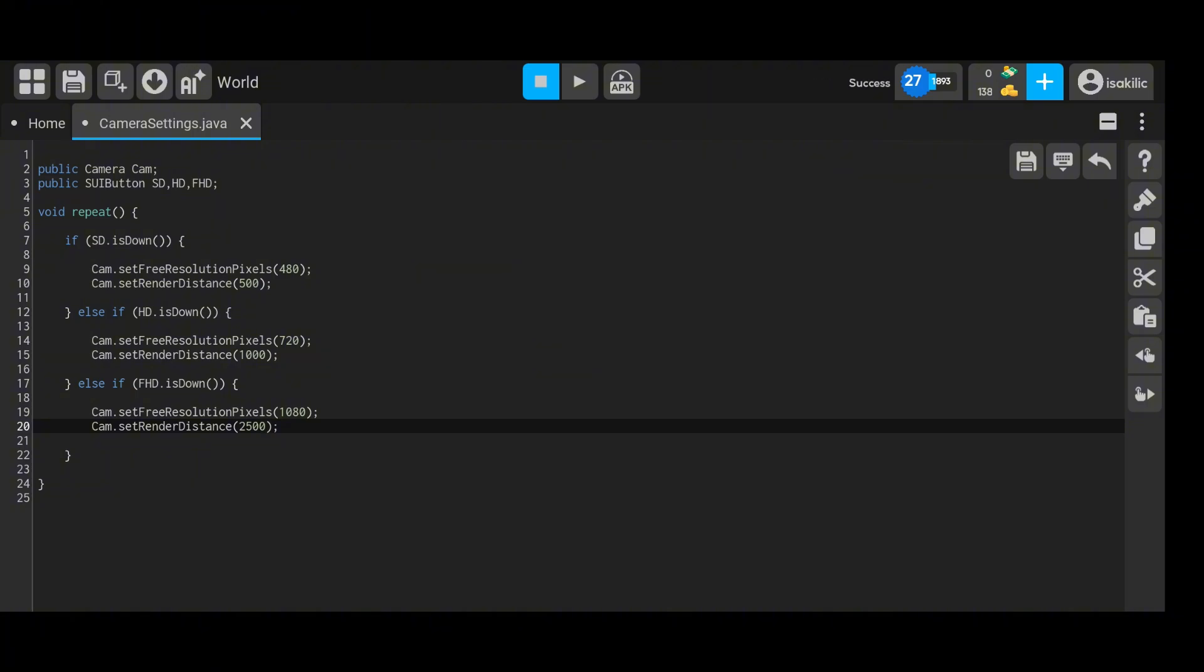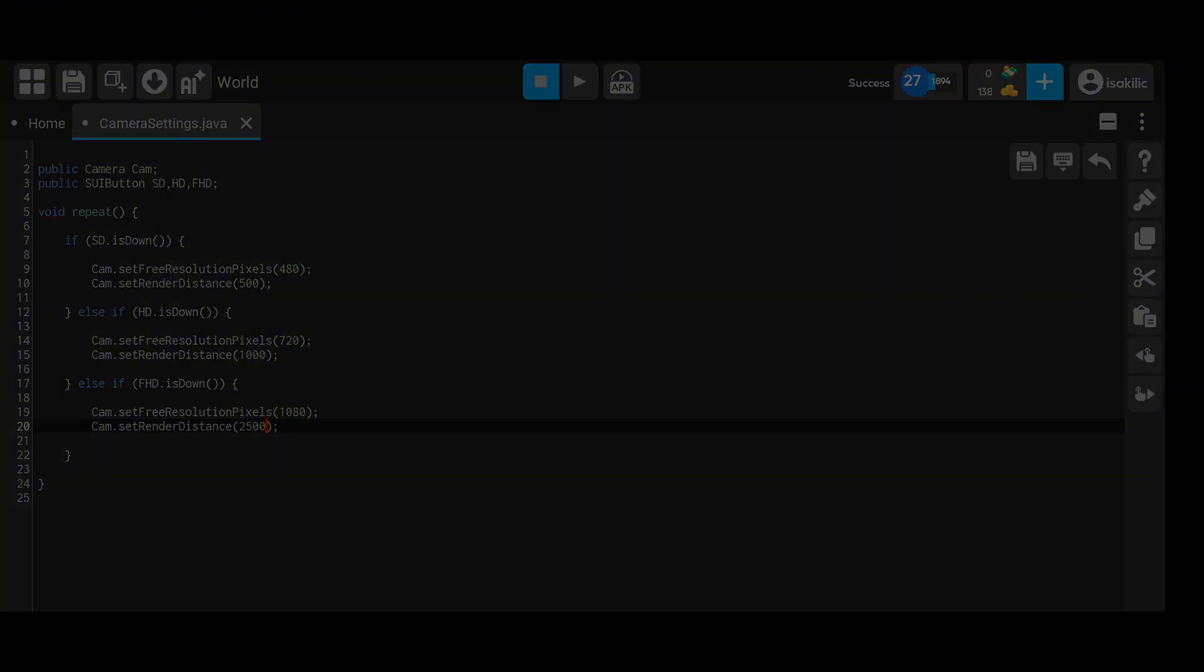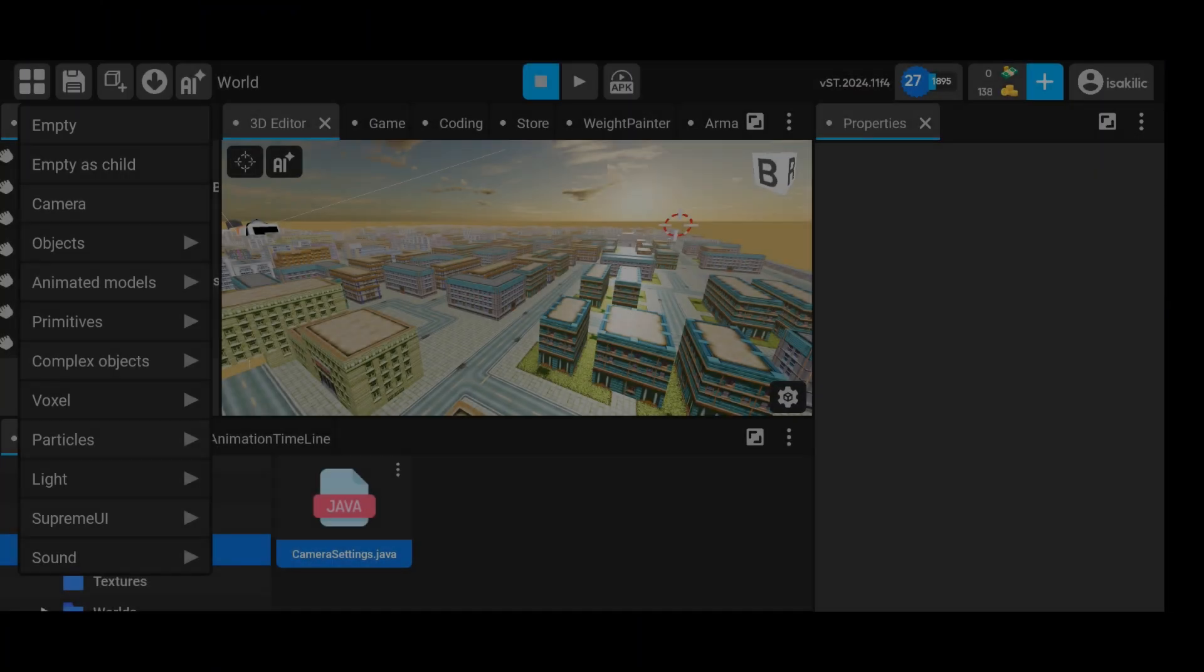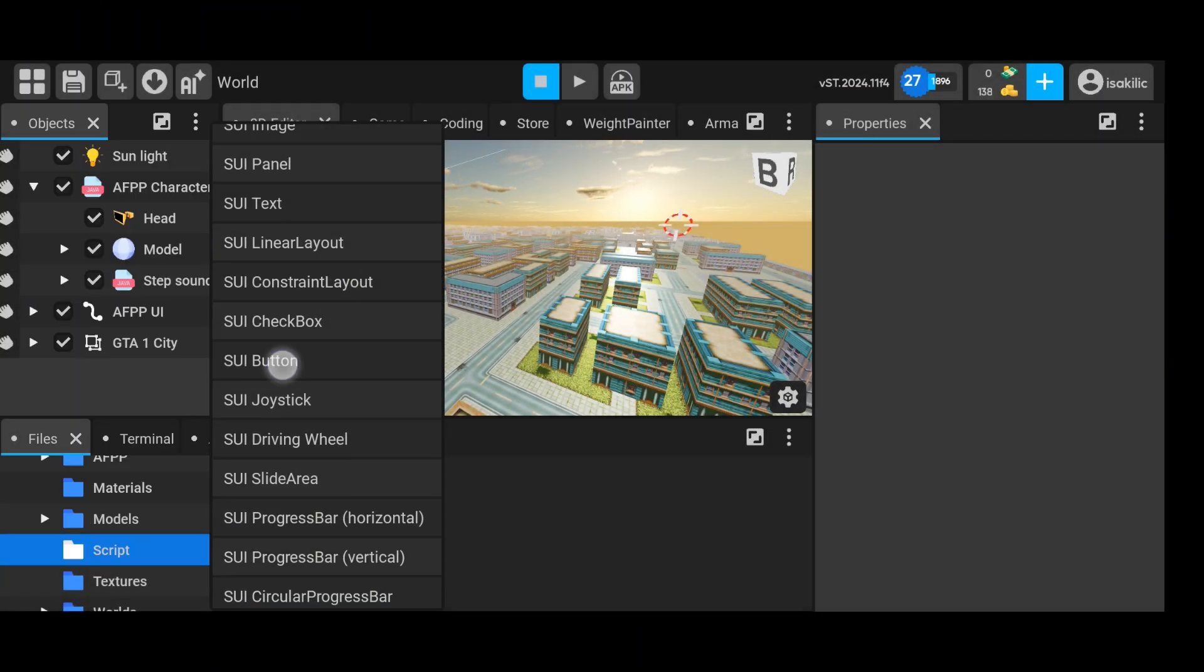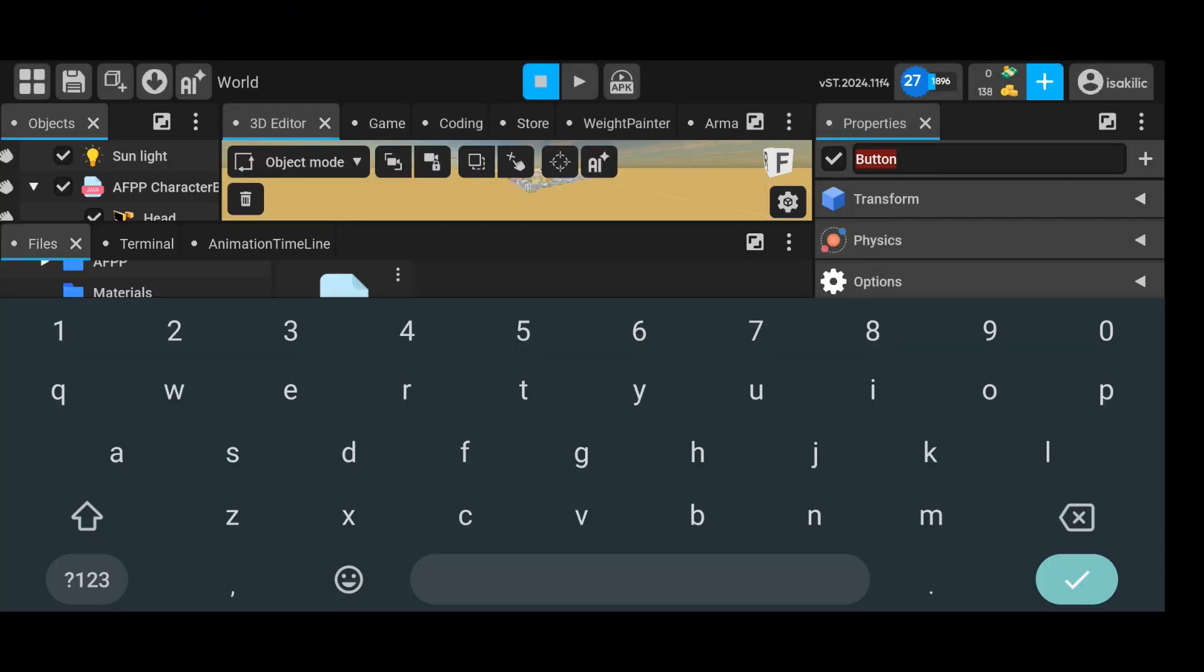You can also adjust the distance, as I demonstrated in the video. For the HD and FHD buttons, you can simply copy the code written for the SD button and adjust the values accordingly. This way, you don't need to write the same code from scratch.